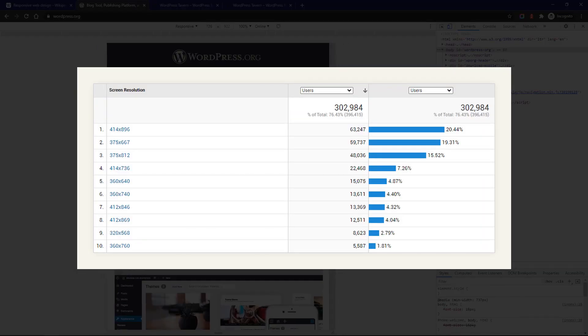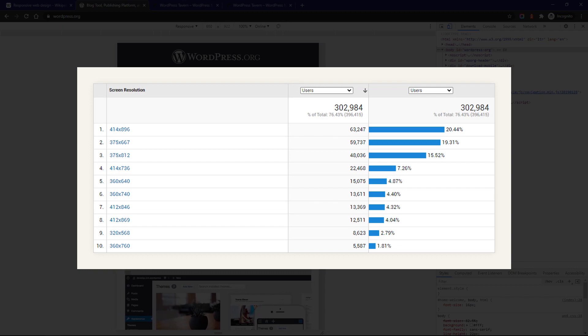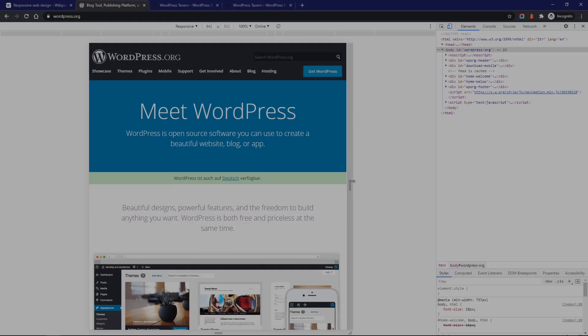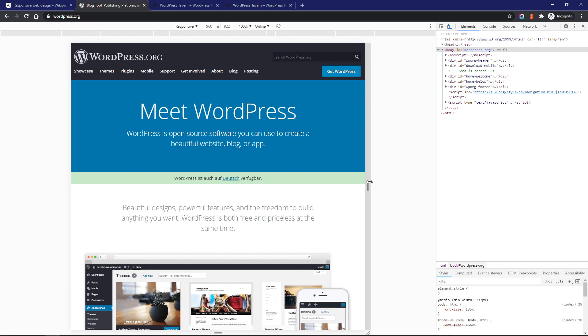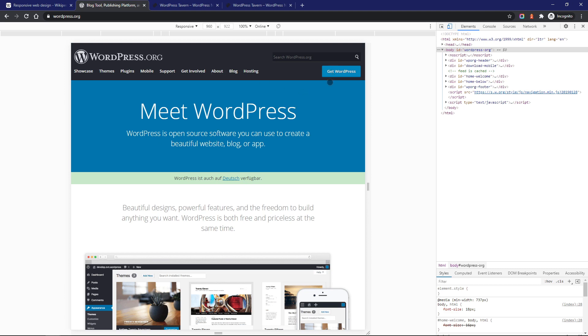The 640 to 960 range is for many tablets and smaller laptops. What I usually do is choose the responsive option, which allows me to freely resize the frame and look at how my websites adapt to every media breakpoint. You should use this tool to make sure that the most important elements of your website are always visible. Test your landing pages, the navigation menus, call to action elements, and so on.